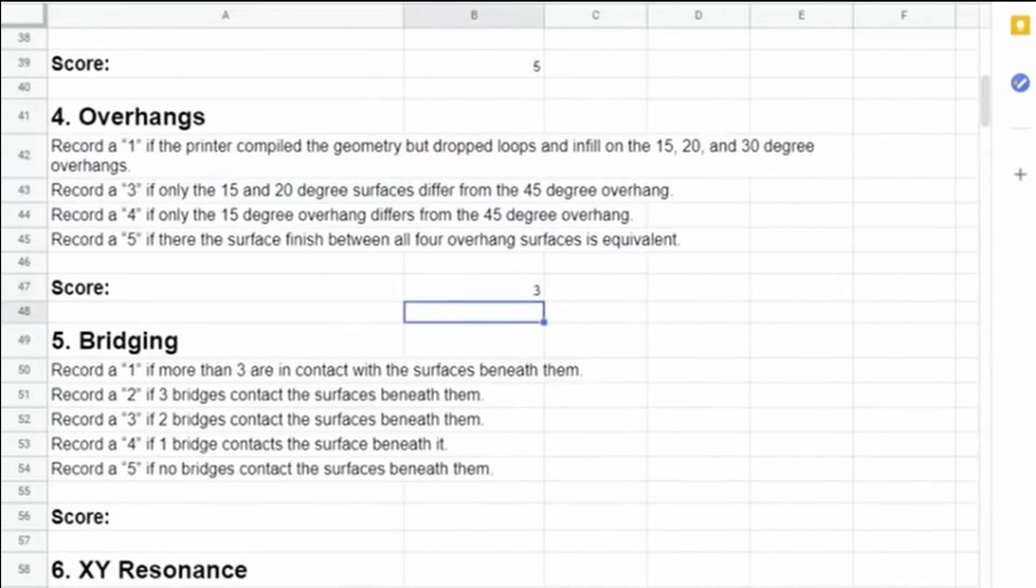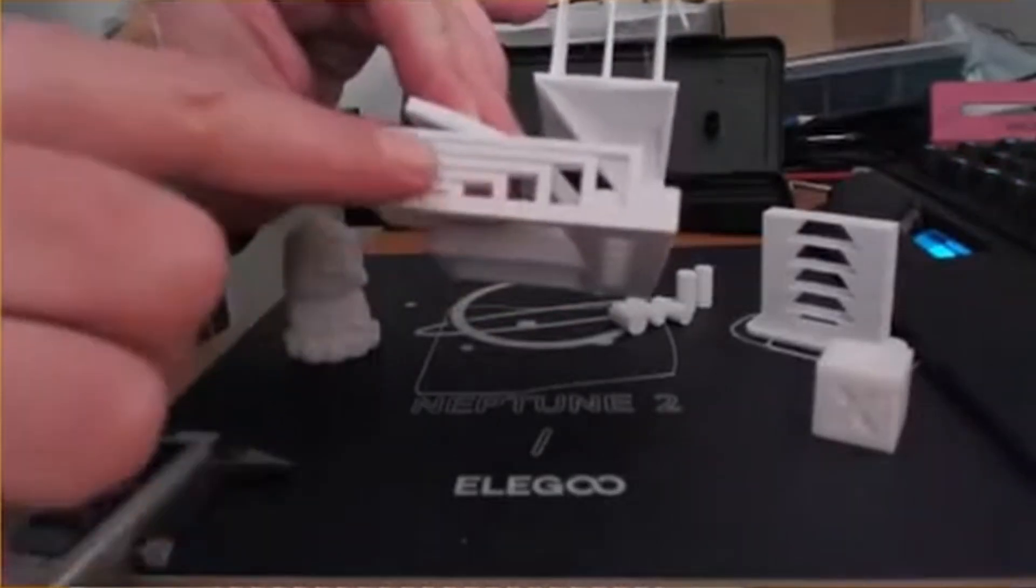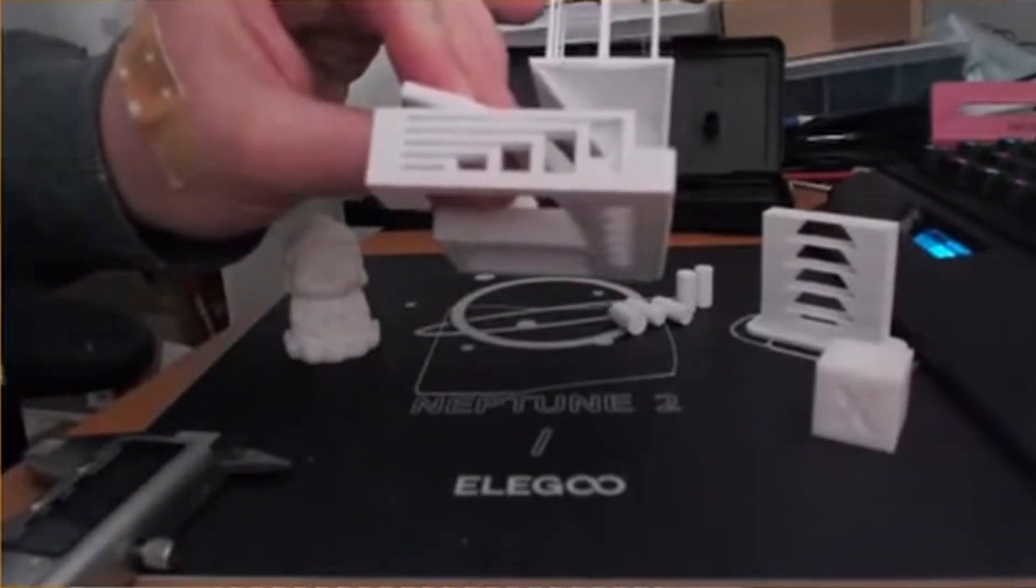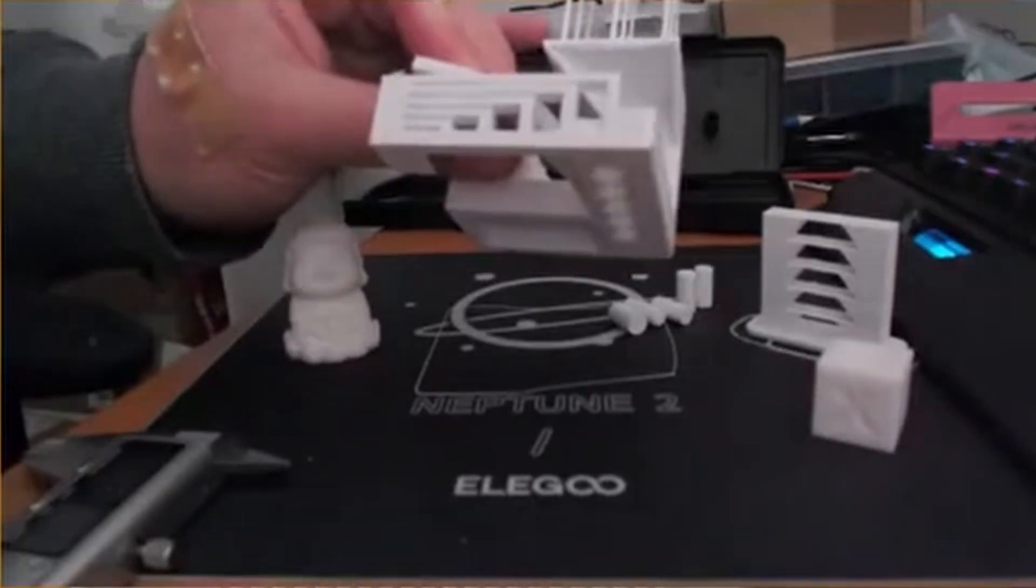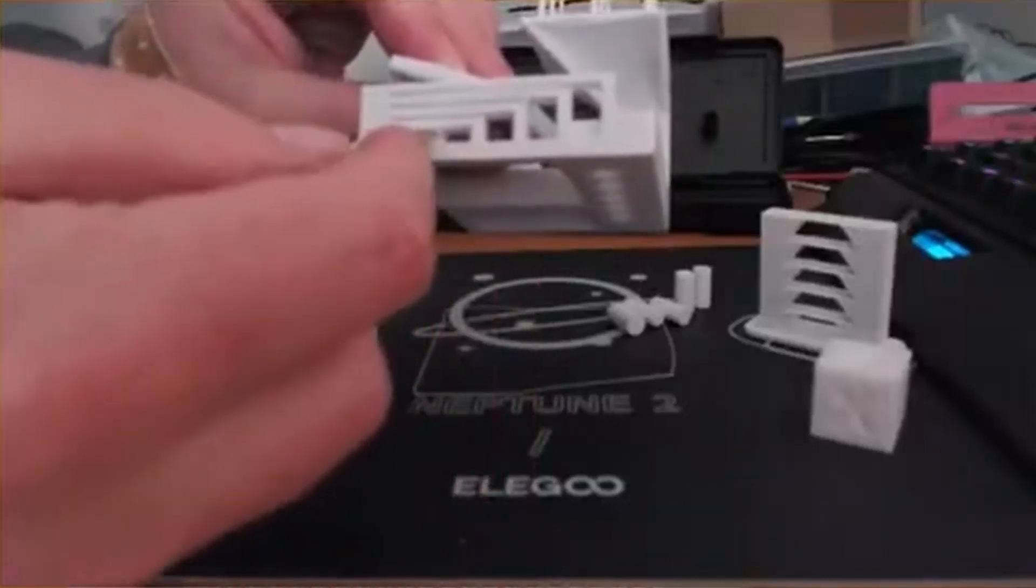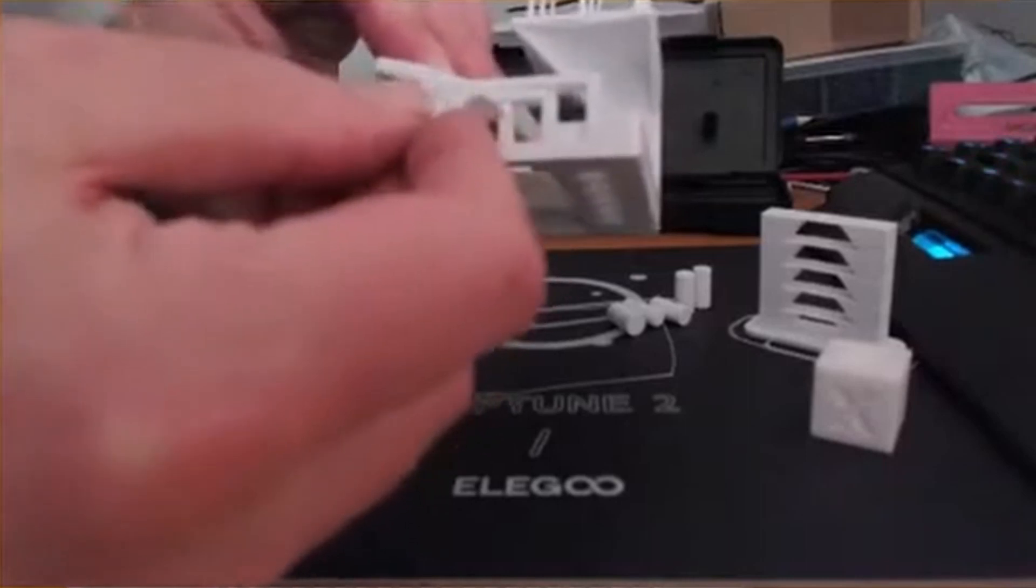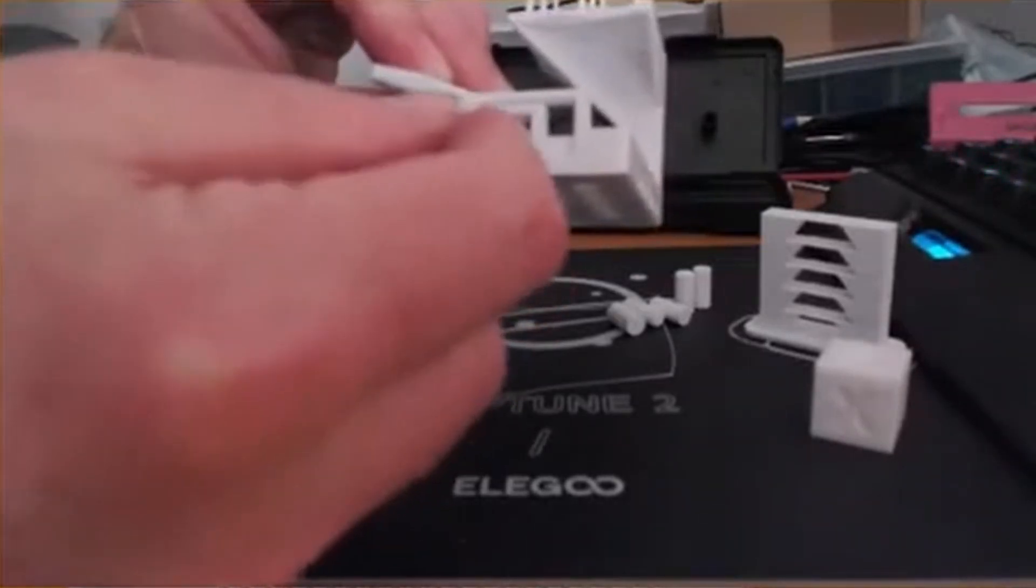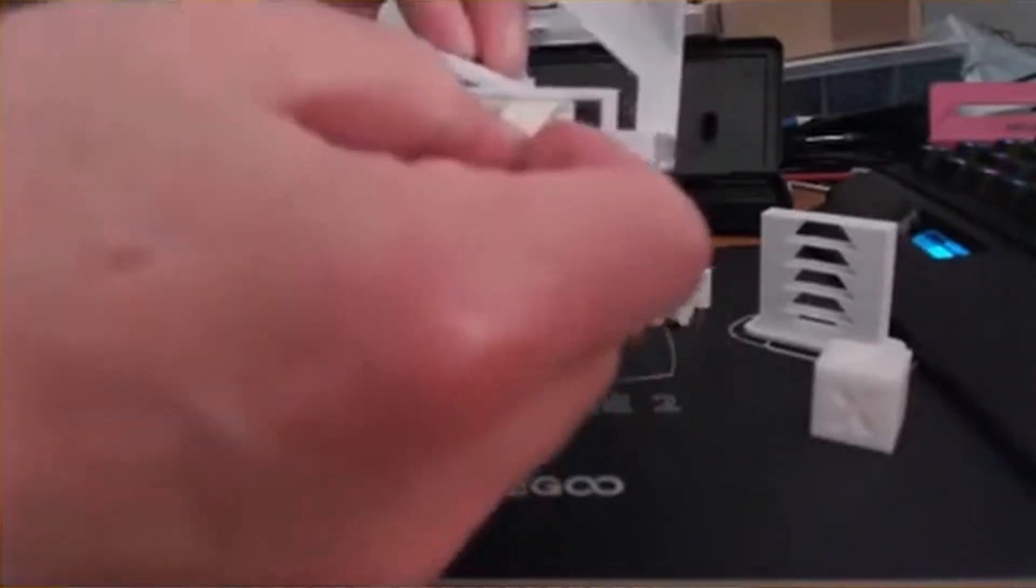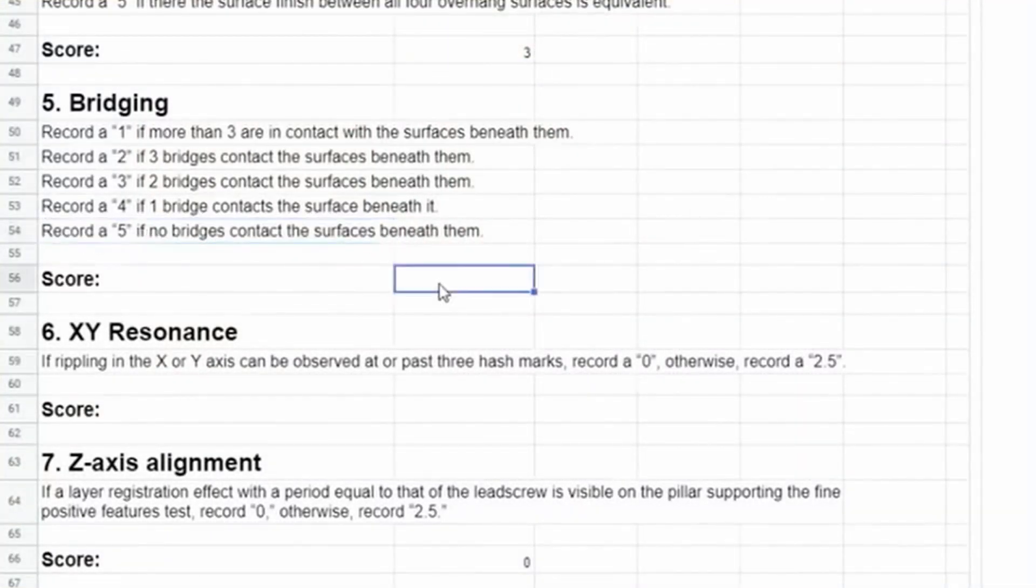Next test takes a look at the bridging capabilities. We have several bridges here, very short bridges and then getting longer up to the longest. The test we have to do here is to look if any of these bridges is touching the below bridge. I'm using a small piece of paper to check that, and if it can move freely, then I know there's no bridge touching below. As you can see, you can move a piece of paper in any bridge. Therefore, as a result, no bridge contacts the surface beneath it. That's another 5 points.